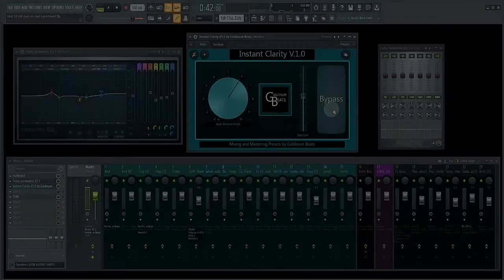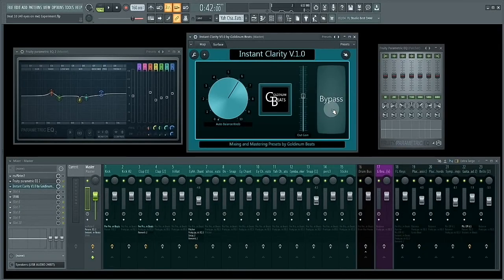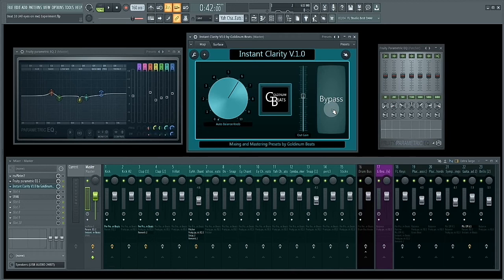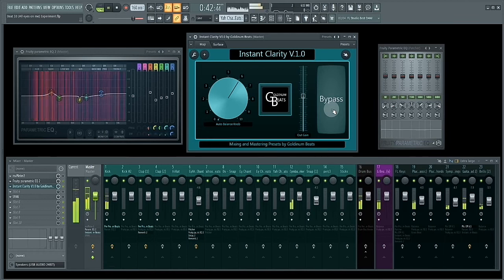It sounds absolutely incredible. So let's do a bit of comparison. Let's use the bypass button to bypass Instant Clarity version 1.0 so that you can listen to the difference in how Instant Clarity instantly improves the clarity of this mix. Let's play it.